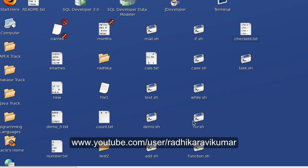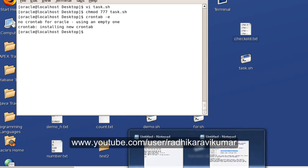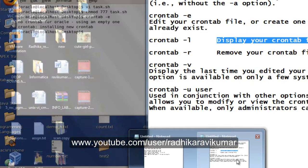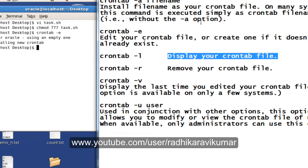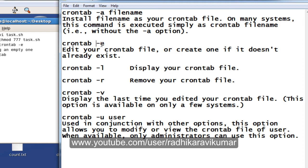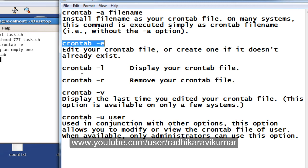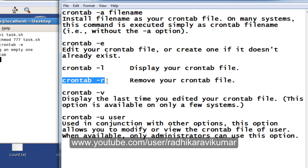Before that, we'll see some of the options available for crontab. Like crontab -e which I already shown you, we used it to edit your crontab file. If you want to display your crontab file, then crontab -l. If you want to remove your crontab, then you can use crontab -r.